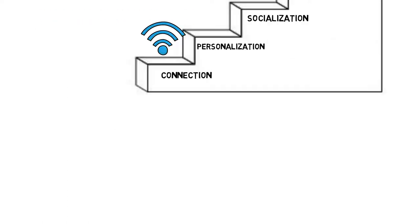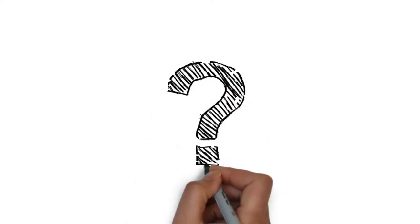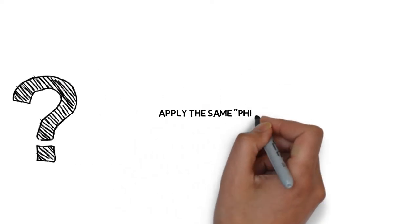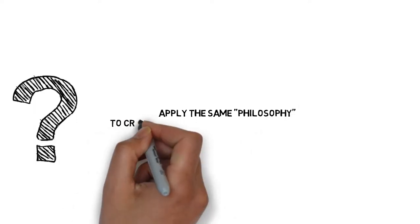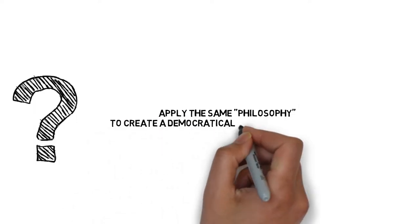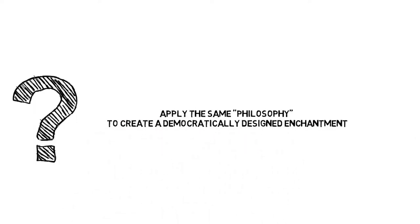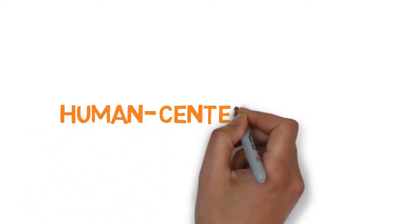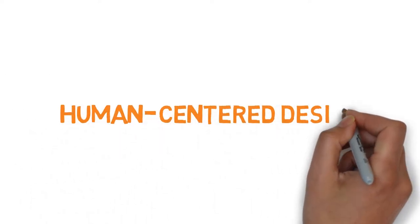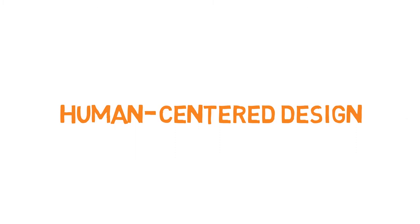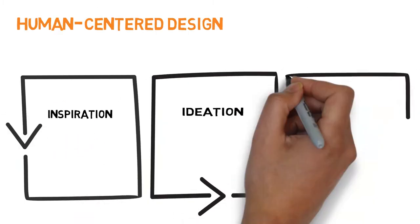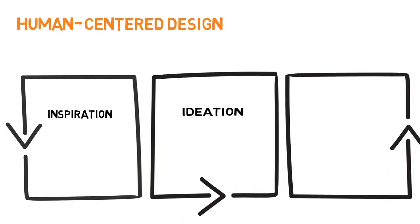It's a professional hacking behavior. The challenge will be, is it possible to apply the same philosophy to create a democratically designed enchantment for general people to have their own smart furniture? To respond to research questions, human-centered design approach was applied into the design process and the whole process was divided into three phases.